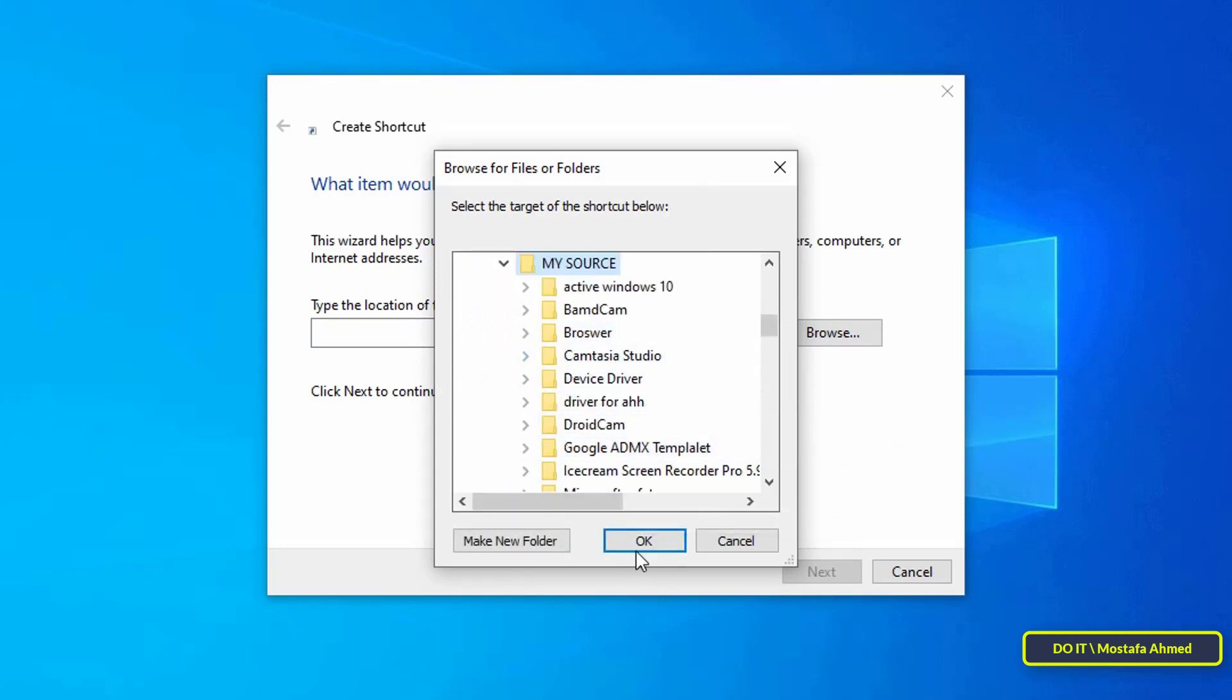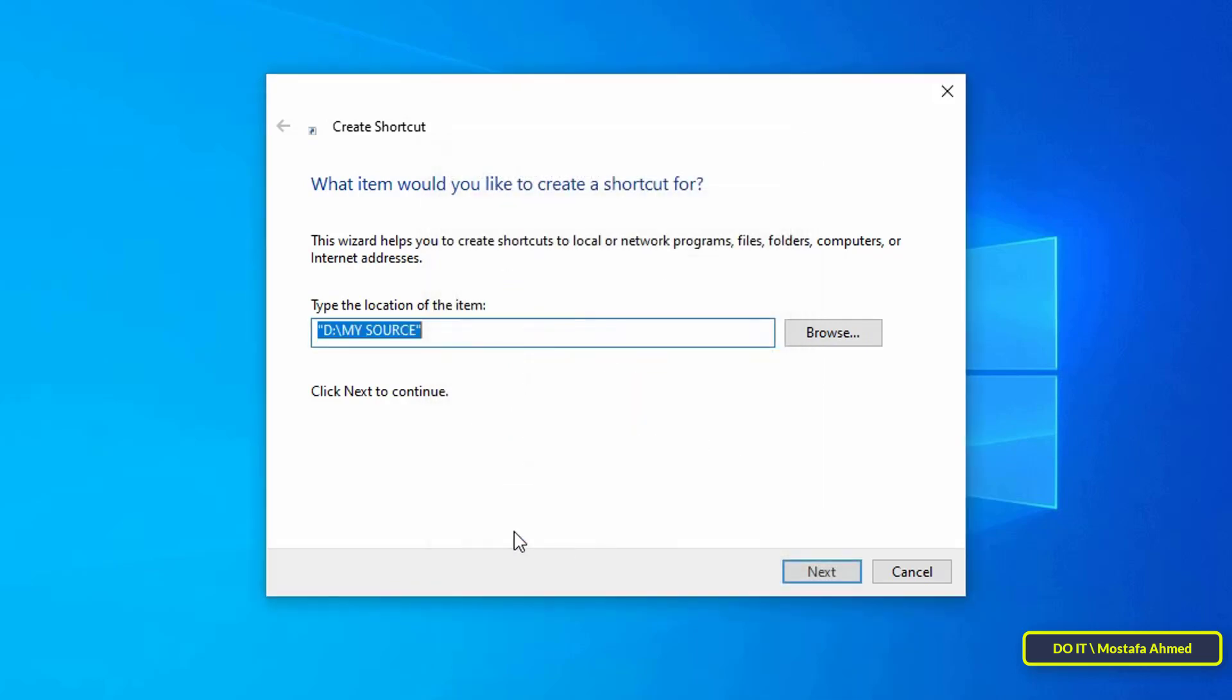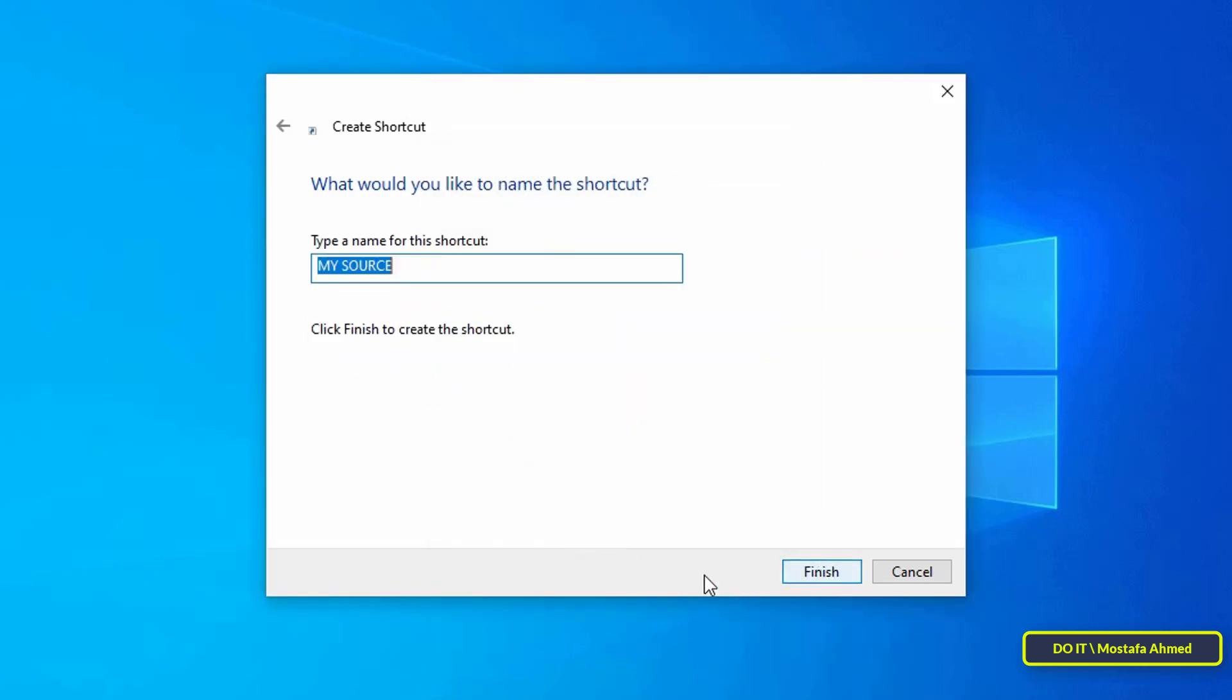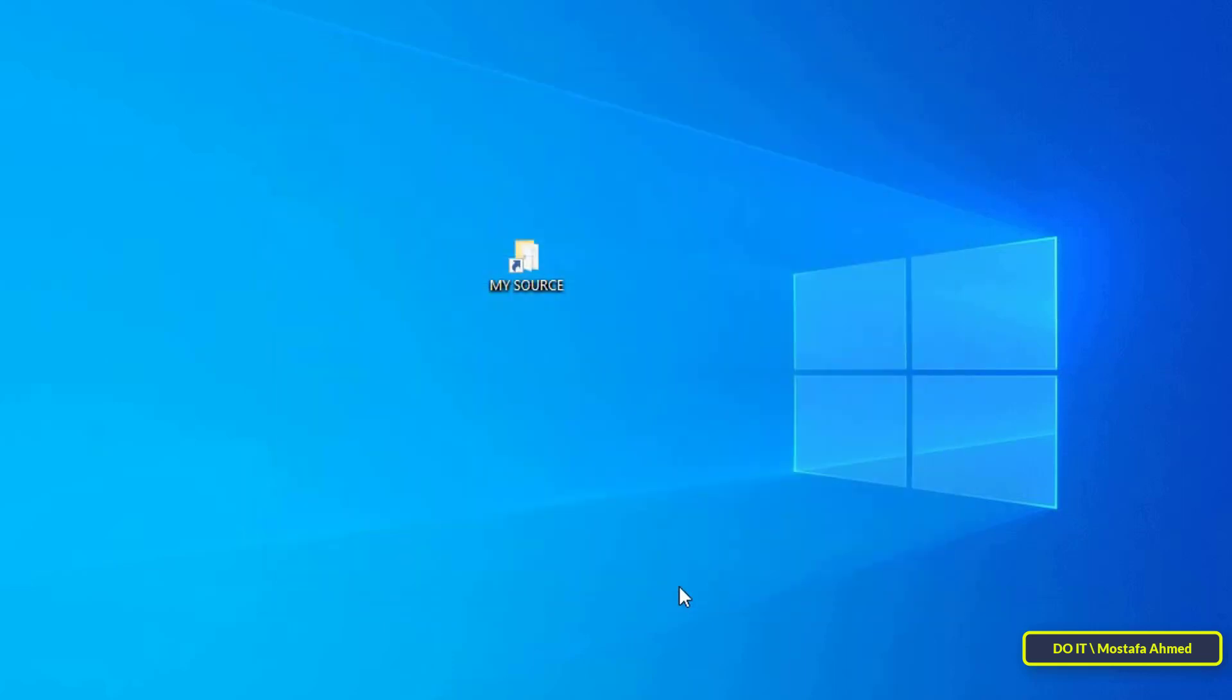After selecting the folder, click on the OK button. After that, click Next in the shortcut wizard. In this step, you can enter a name for the shortcut or leave it as it is, then click on the Finish button.